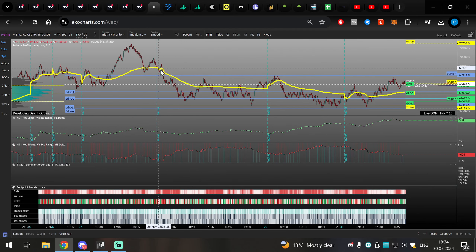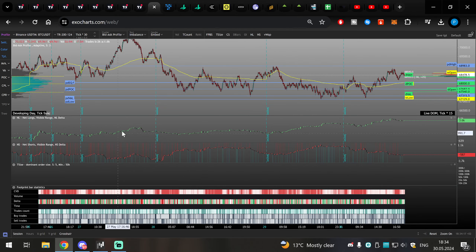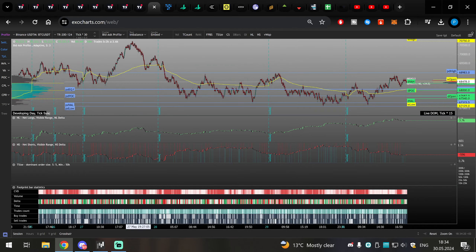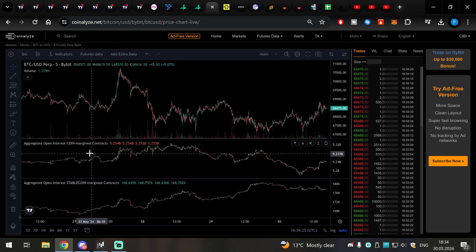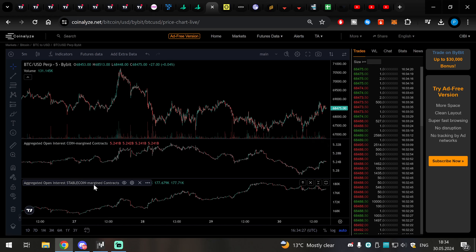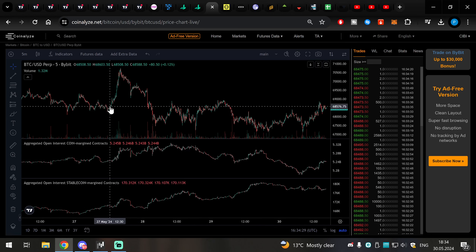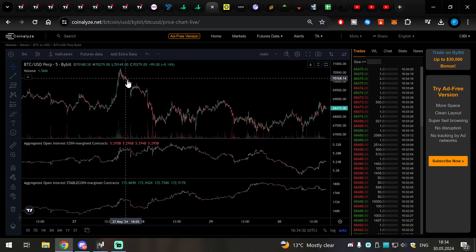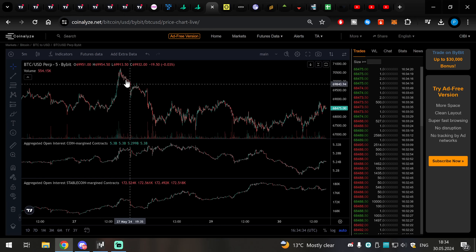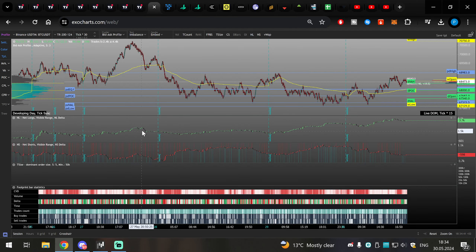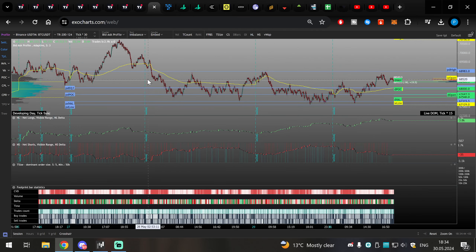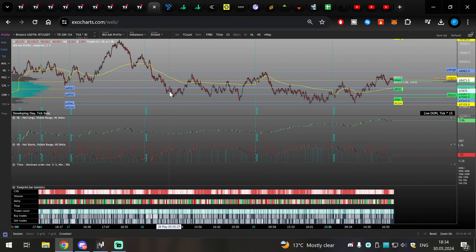As we were falling down from this trade we were also getting a lot of long participation. If we go to the open interest we can see the move up was led by leverage, both from coin-margined contracts and stablecoin contracts, so leverage was getting heavily long while the spot market started dumping heavily on them. Market was going into a very deep pullback. The longs were close so they were destroyed, and as market fell further we got new short participation in these regions.